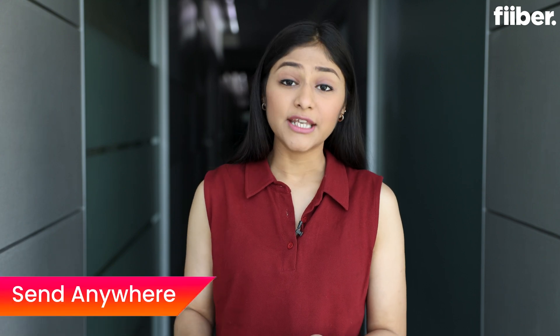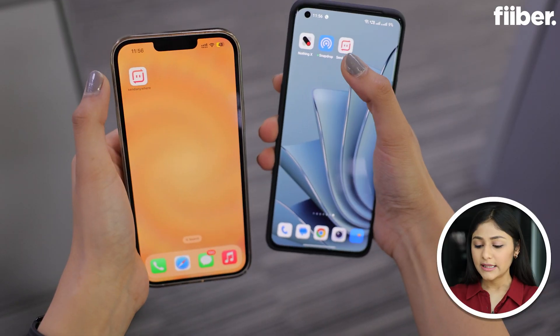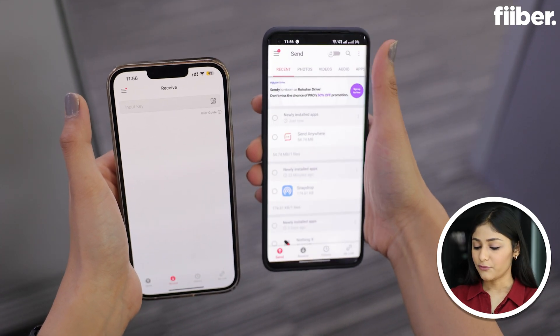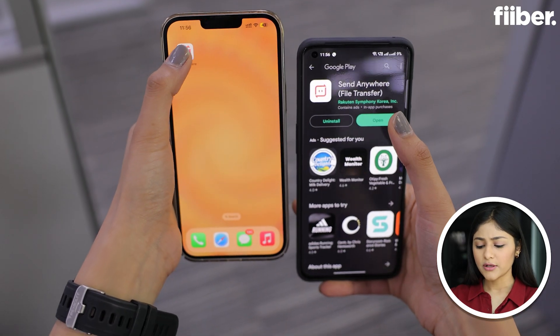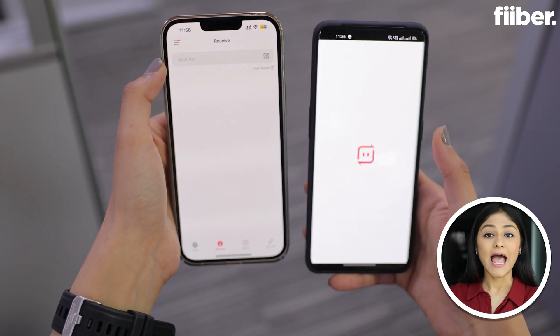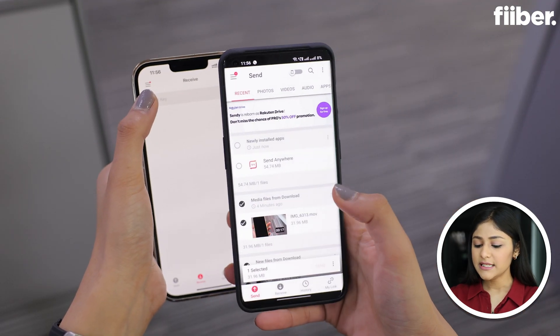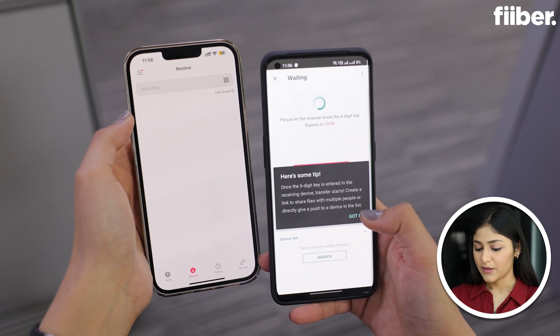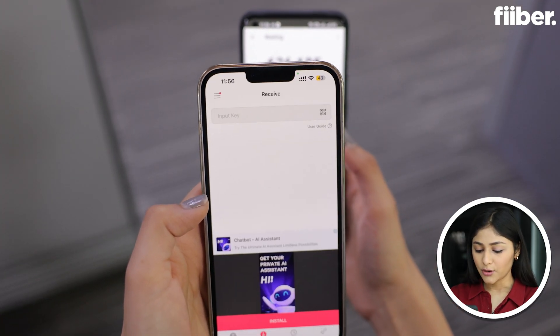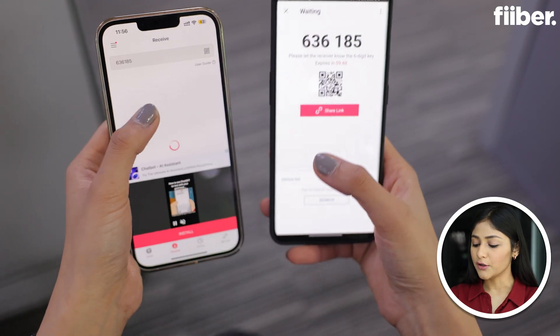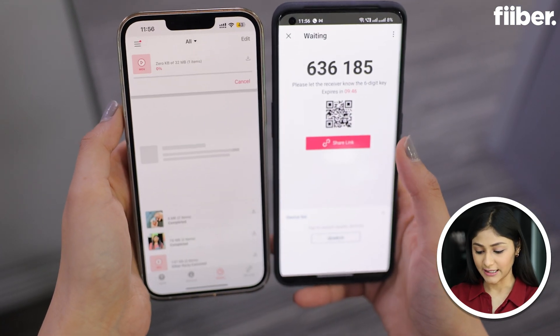Now there is another way: if both phones are not in the same room, you can use Send Anywhere. Just open Send Anywhere on your iPhone and Android device — you can also download the app, it's available on both the App Store and Google Play Store. Then choose the media files and tap Send. Now you can scan the QR code or enter the code on your other phone and download the data.